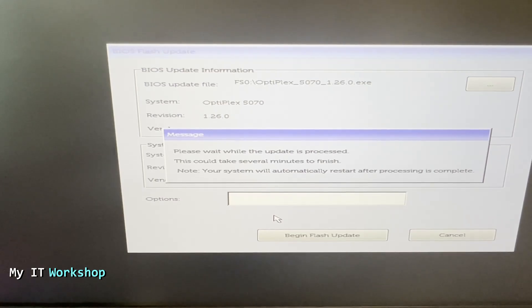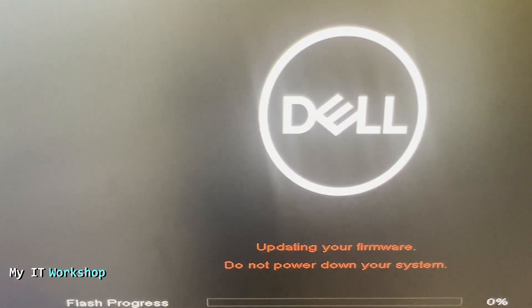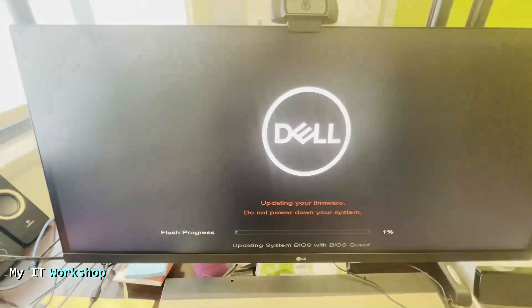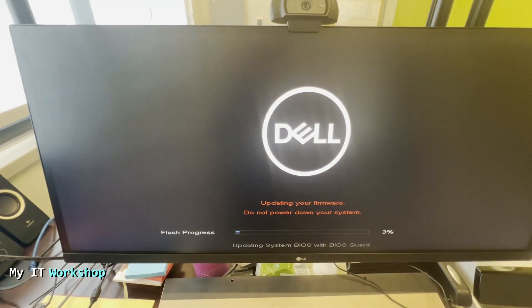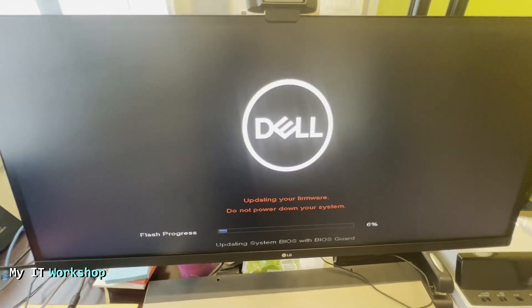This one is going to take a few seconds and your machine is going to reboot by itself, desktop or laptop. After a few seconds we're going to see this screen: updating your firmware, do not power down your system.